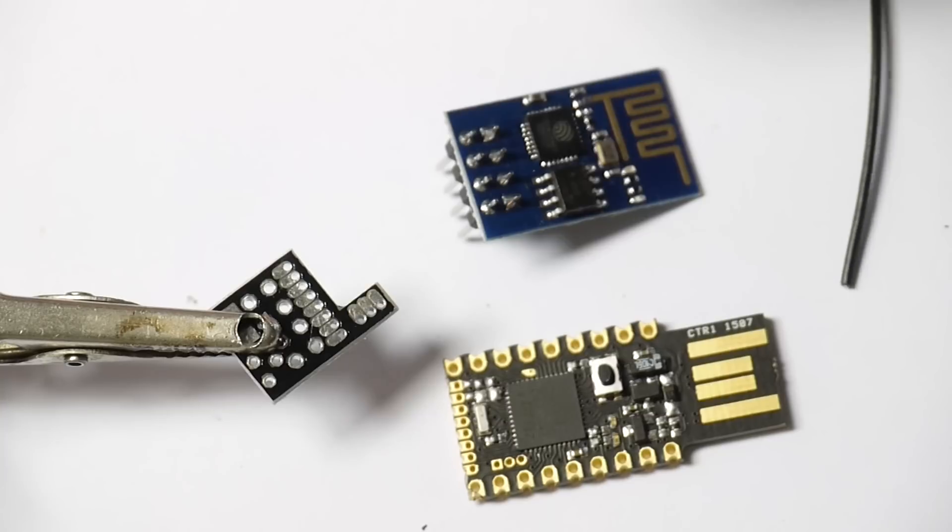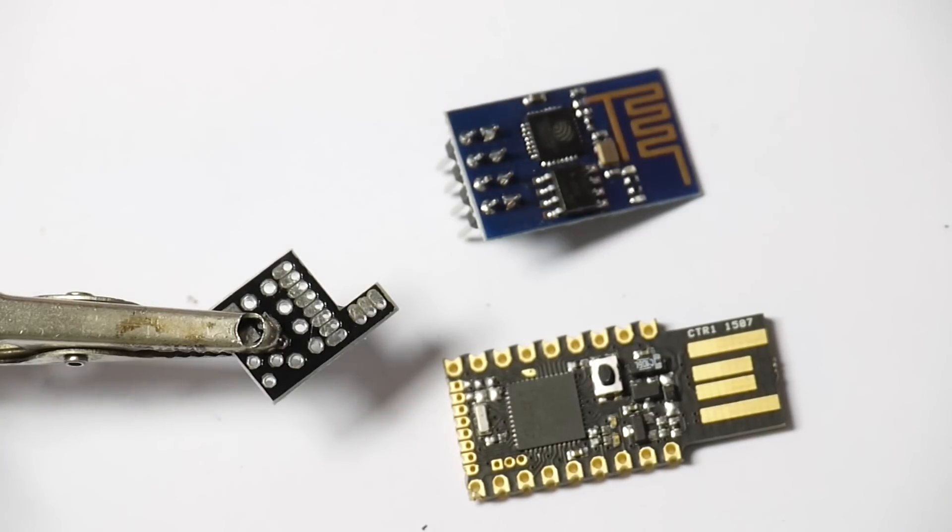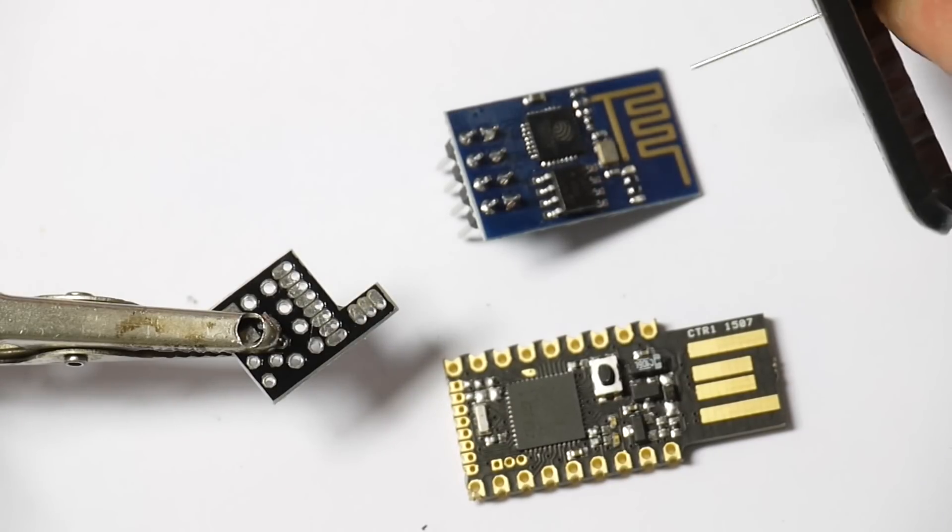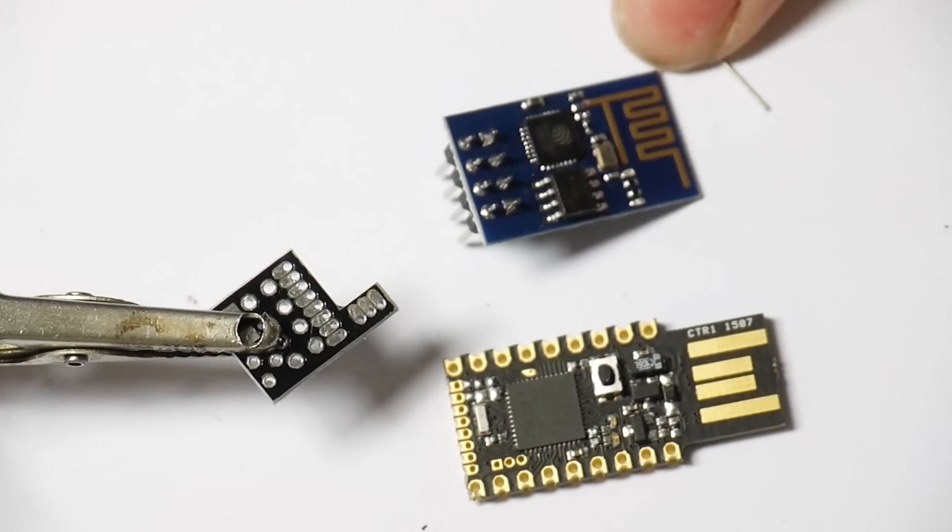So the first thing you need is a bit of solid core wire like this. I'll just strip this and then all you need is about that length of it, and then you take it and bend it into a U shape.